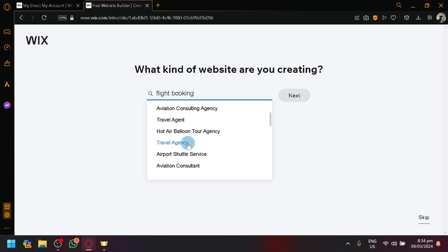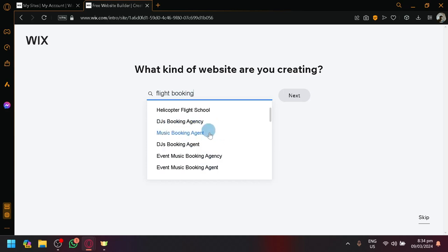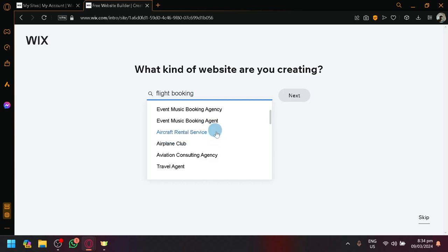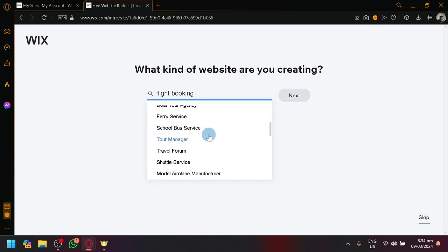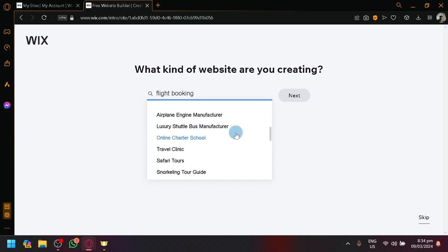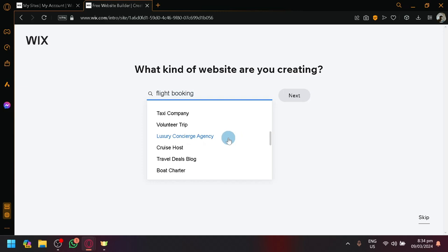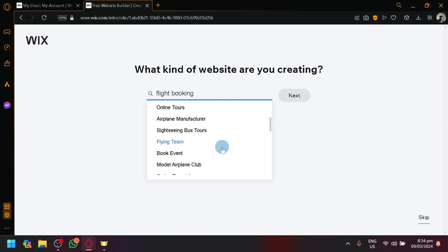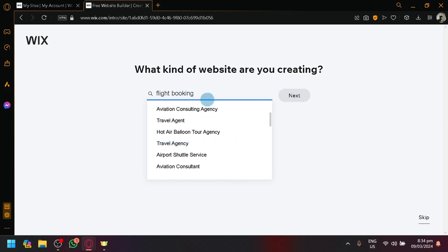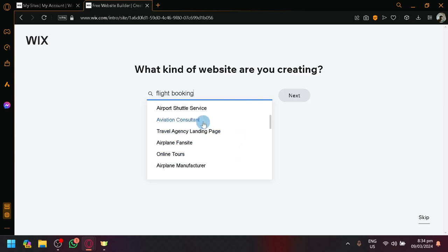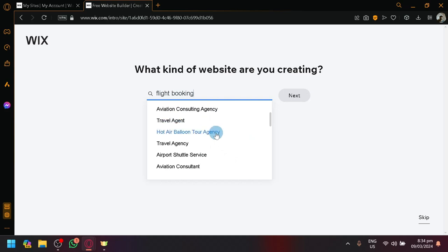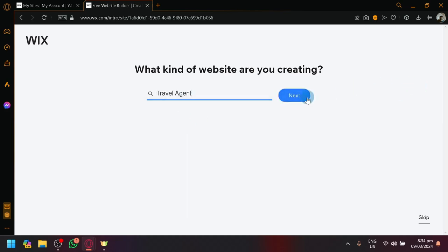It's either a travel agency or an airport shuttle service, travel agent, aviation, aircraft rental service, all of that. You could choose between all of these options. It depends on what you think is closest to the type of website that you're creating. But for us, I think the closest one is the travel agency. Let's click on travel agency because technically, they handle flight bookings as well. Let's click on next over here.